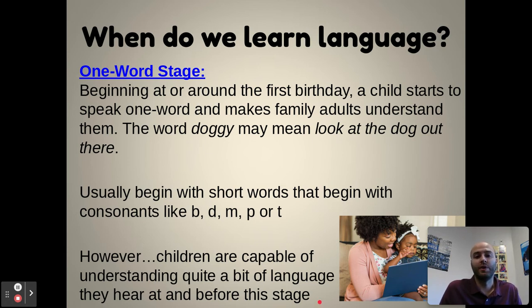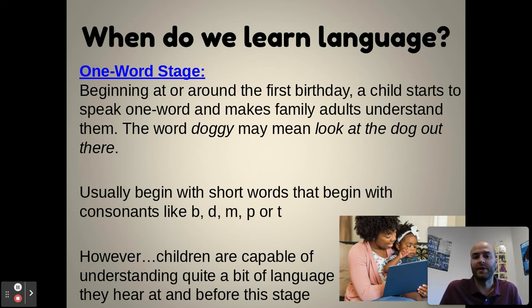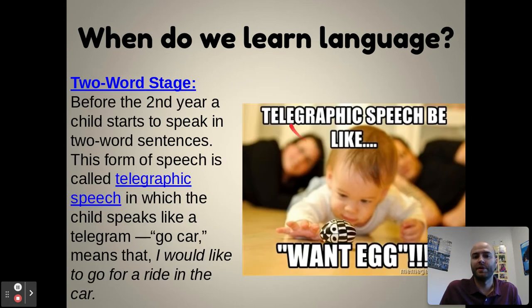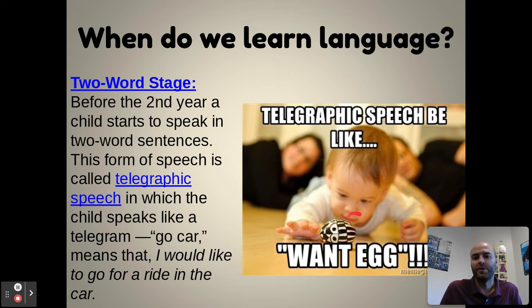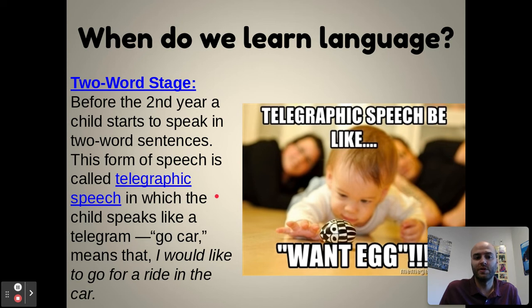As development continues, children reach the two-word stage before their second birthday and can start speaking in two-word sentences. It's also called telegraphic speech because the child speaks much like a telegram in choppy two-word phrases — like 'go car,' meaning 'I'd like to go for a ride in the car,' or 'this kid want egg,' meaning 'I want this egg.' So kids develop into this two-word telegraphic speech phase.